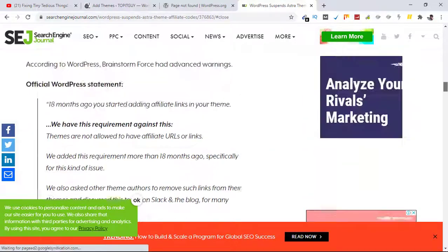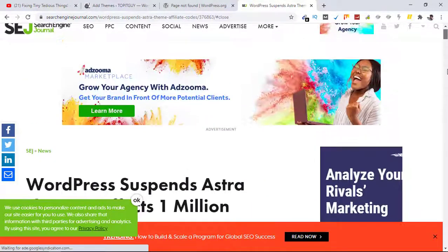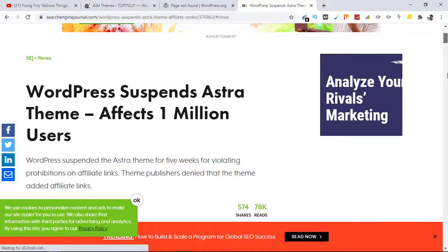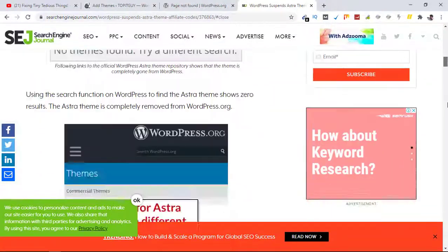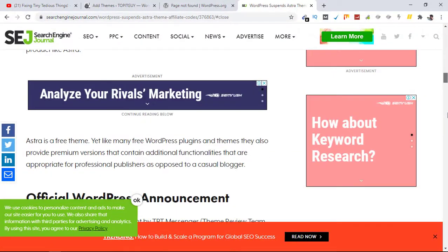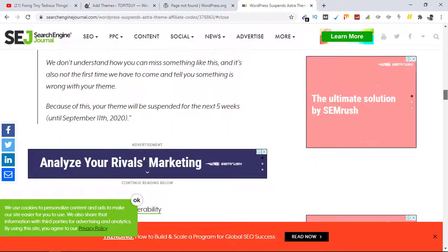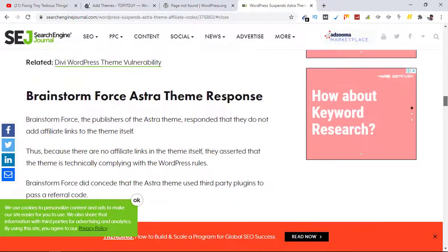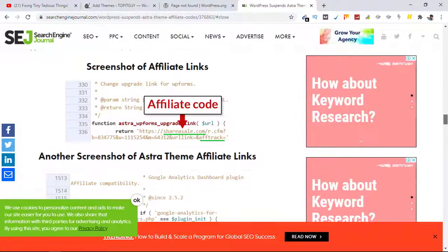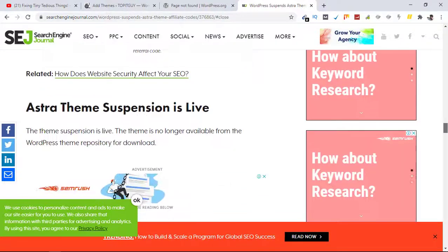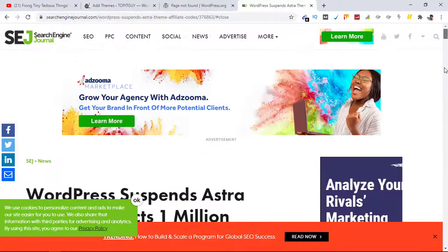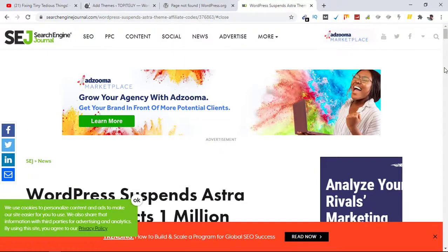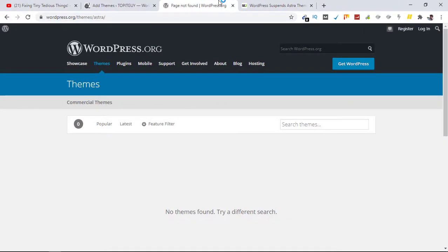So WordPress policies have been violated by Astra. That is why this free theme has been suspended for five weeks. Now Astra needs to get rid of these links and fix this issue. Only then will it be back on wordpress.org.